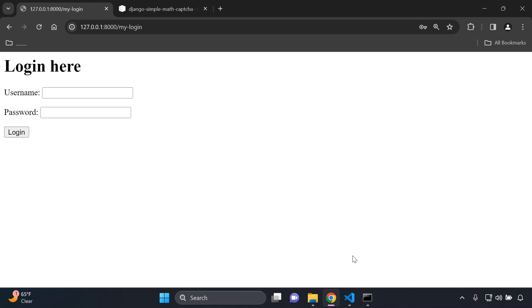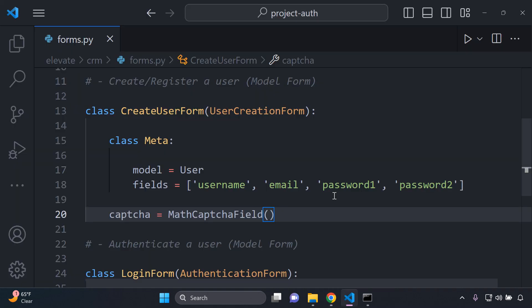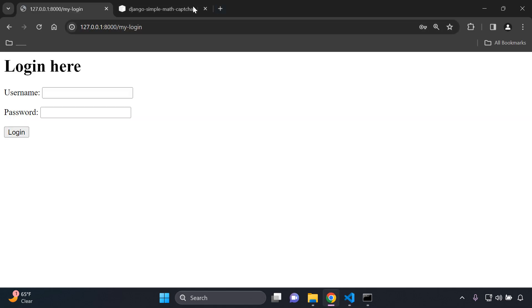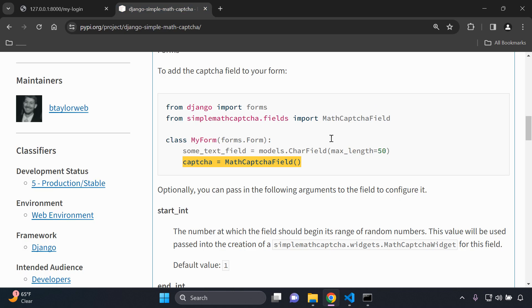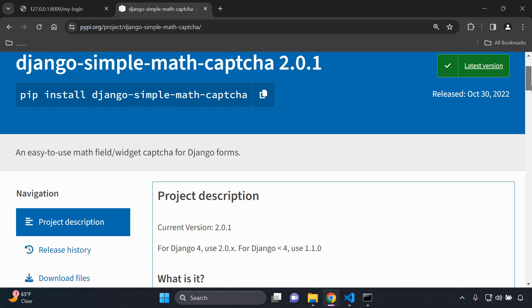It's very simple as you can see, it's very easy to add into play. That's how you can add the math captcha to your application. It looks a bit plain but based on the documentation you can go ahead and read a little bit more.